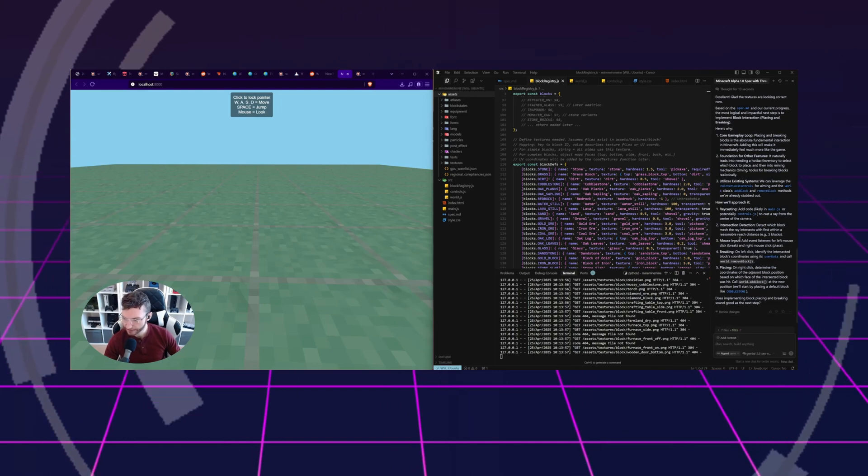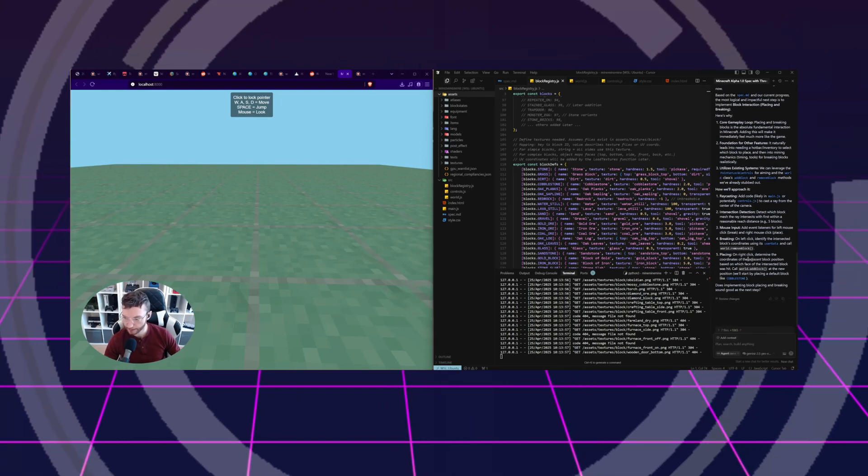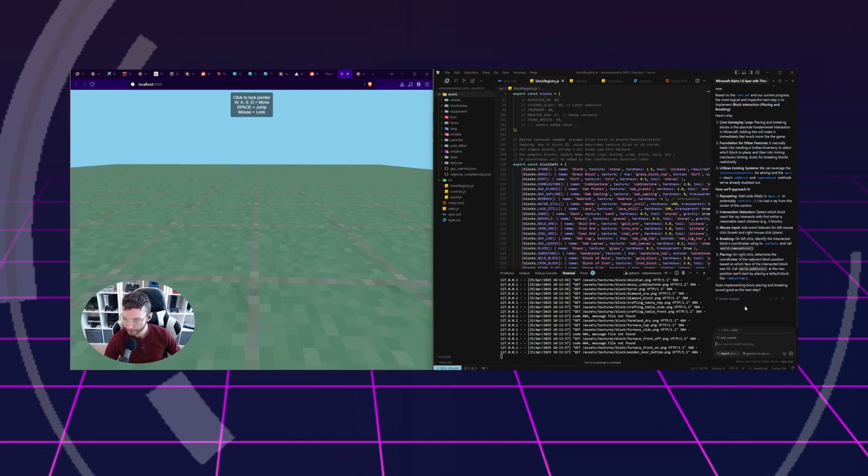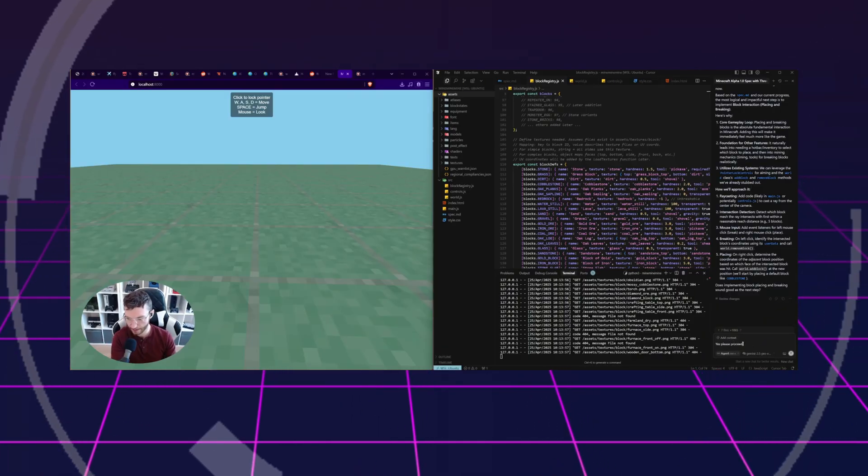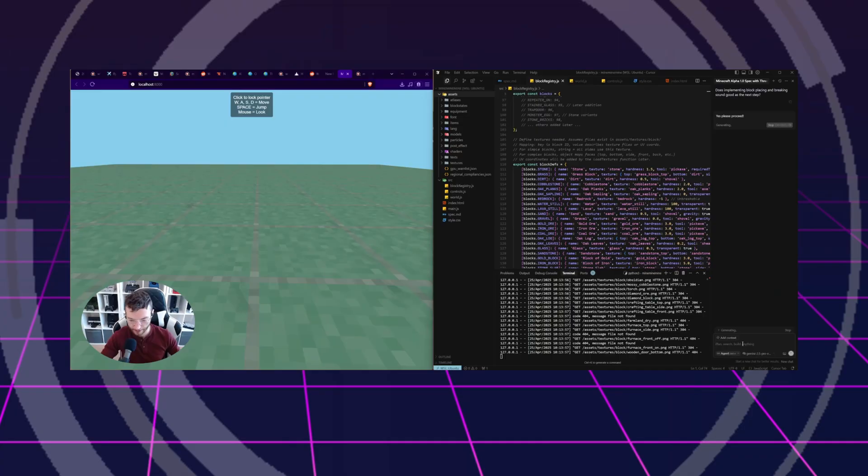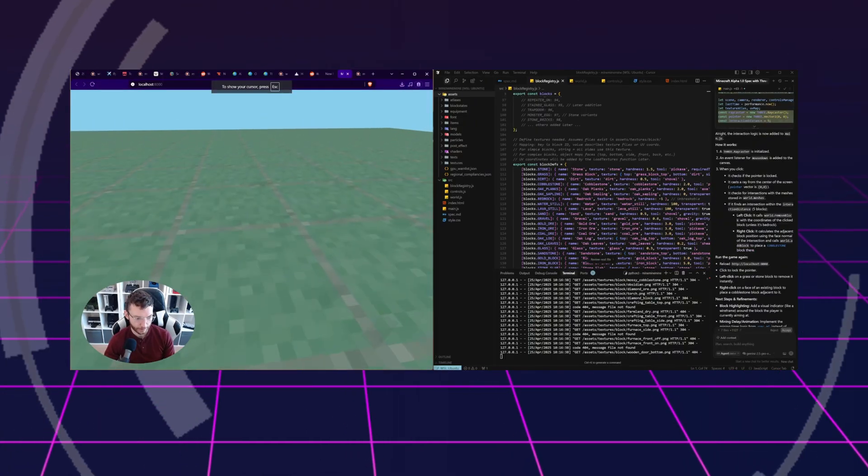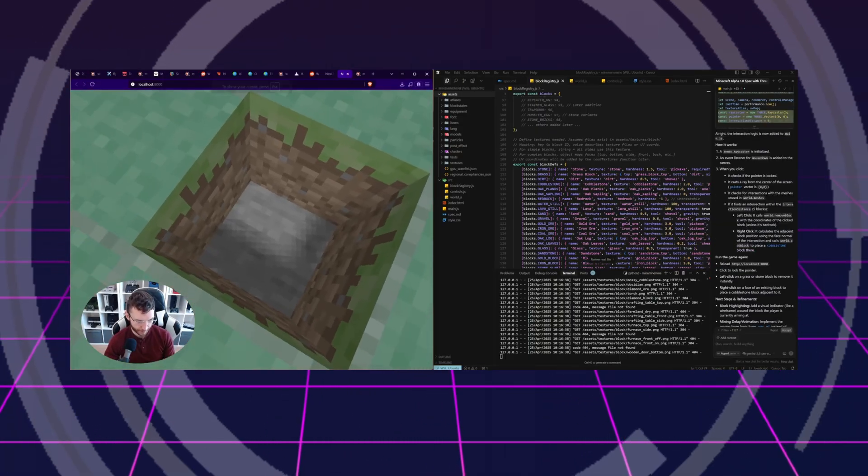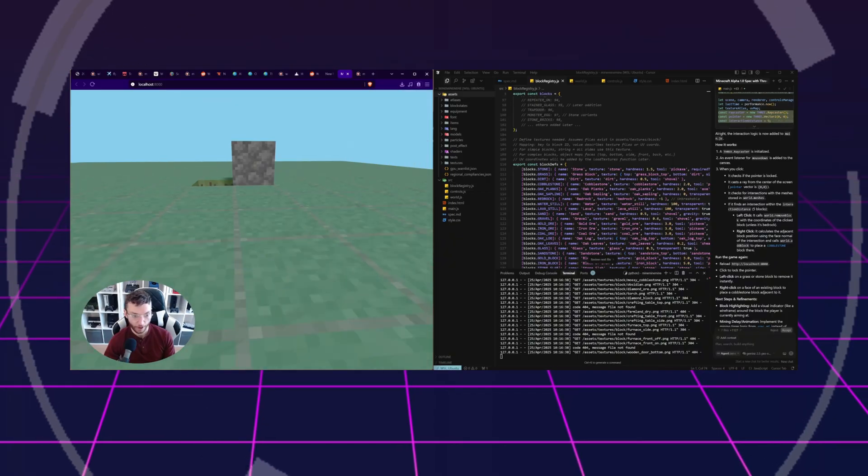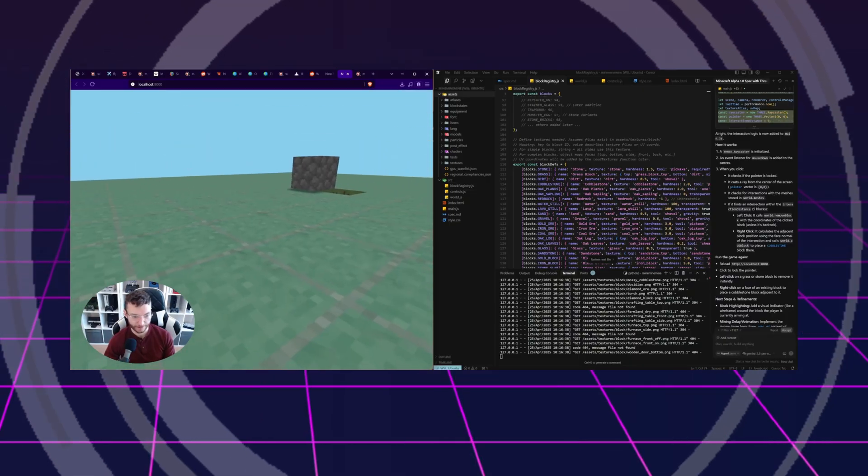We'll do ray casting. Breaking on left click, placing on right click, add block cobblestone. Yes, please proceed! Fire away. Wait, it's already done. Okay, so we're locked in. I broke a block. Place a block. Yes.